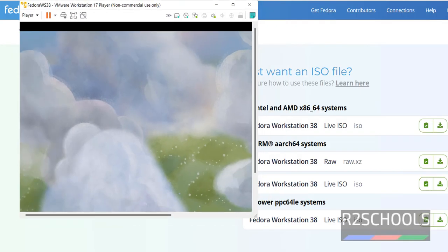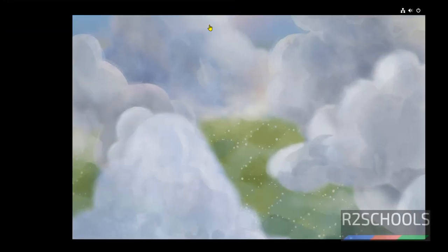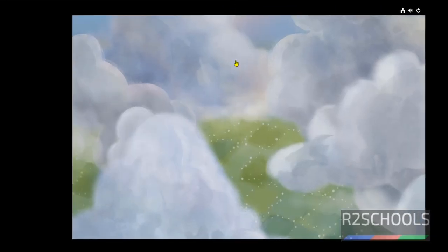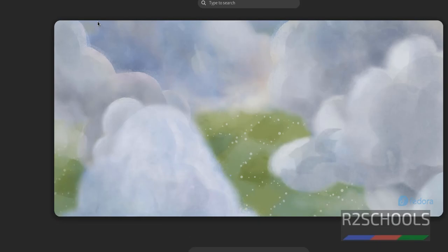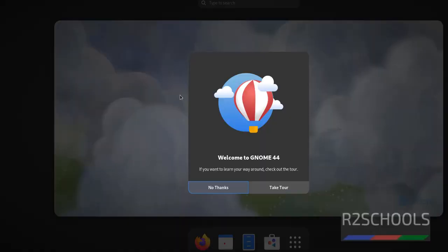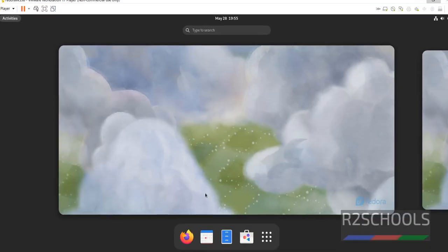Double click on this one. Again, Maximize. If you want to see the tour of this Fedora, click on this Take Tour. Otherwise, click on No Thanks.